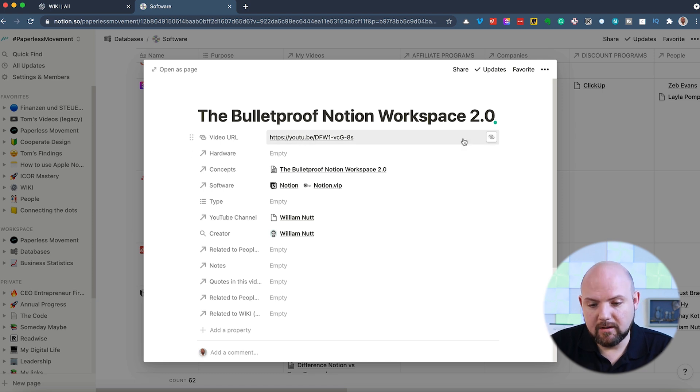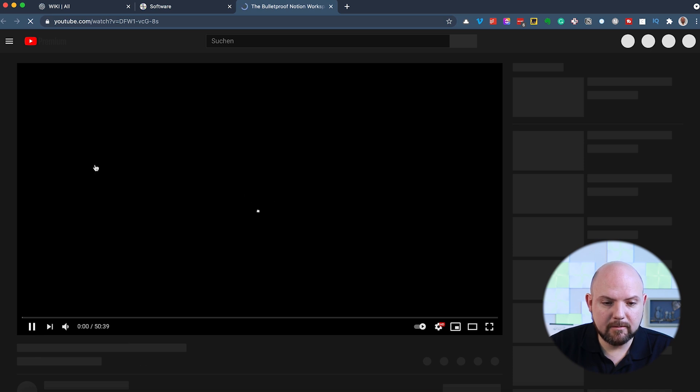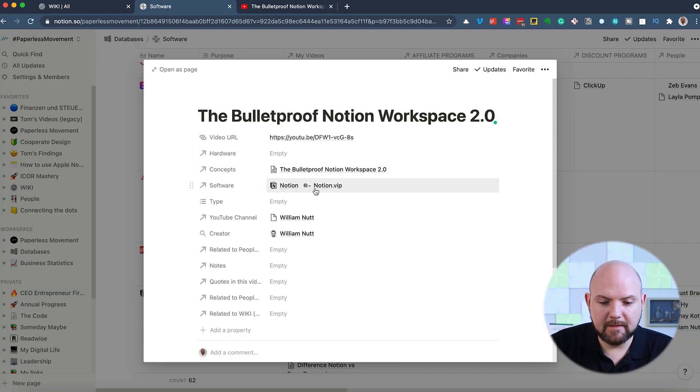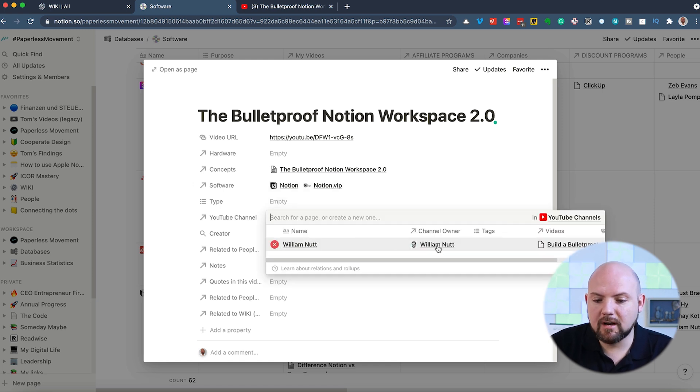I have the video that explains this. So I just need to click here. It will open up the video. I can watch the video. I have the software mentioned in this. So I defined Notion.wip is also a software. And here's the YouTube channel. I have the channel owner.